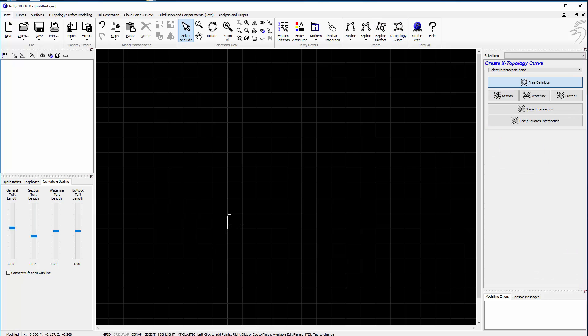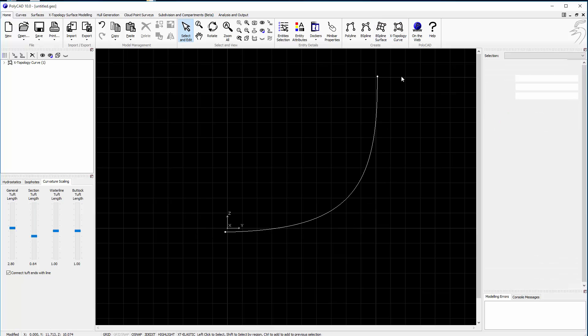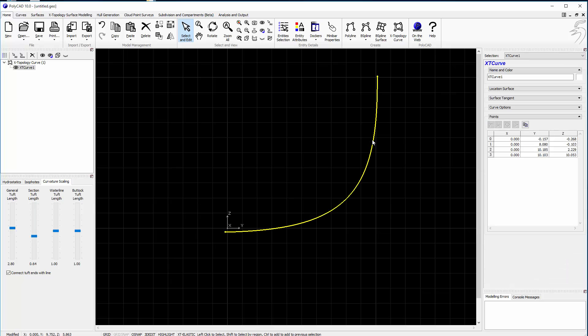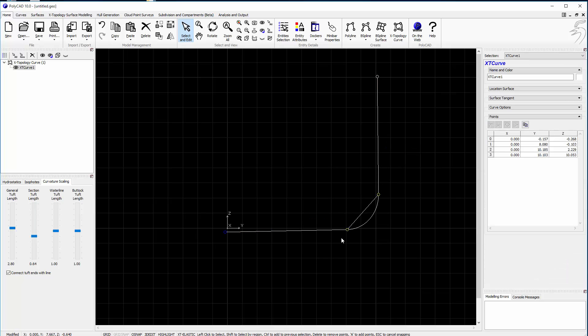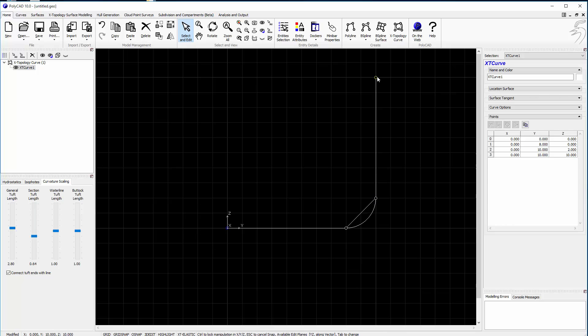If we just draw four points, all we have to do is put in a blend and we have a midship section. If we use the grid, we have a tight radius midship section.